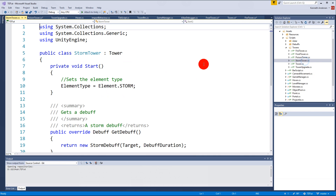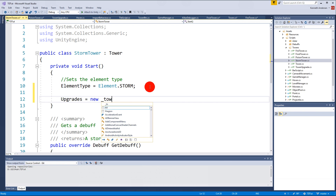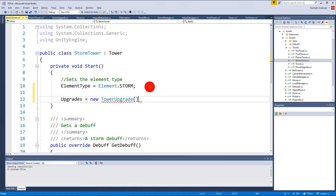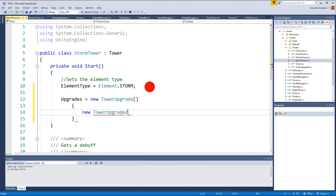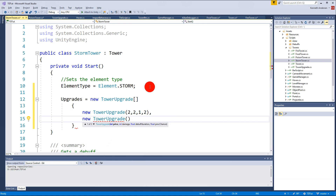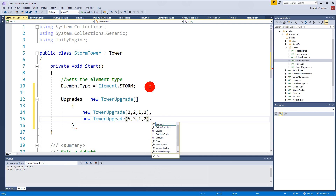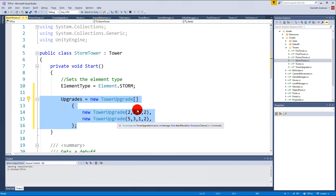The last one is the StormTower. Upgrades equals new TowerUpgrade array with a new TowerUpgrade: 2, 2, 1, 2 for the first upgrade and 5, 3, 1, 2 for the second. And that's it - all the upgrades are created. Now we have created the code for creating upgrades, and in the next video we will make sure that our tooltip updates accordingly to show what the next upgrade will give you.